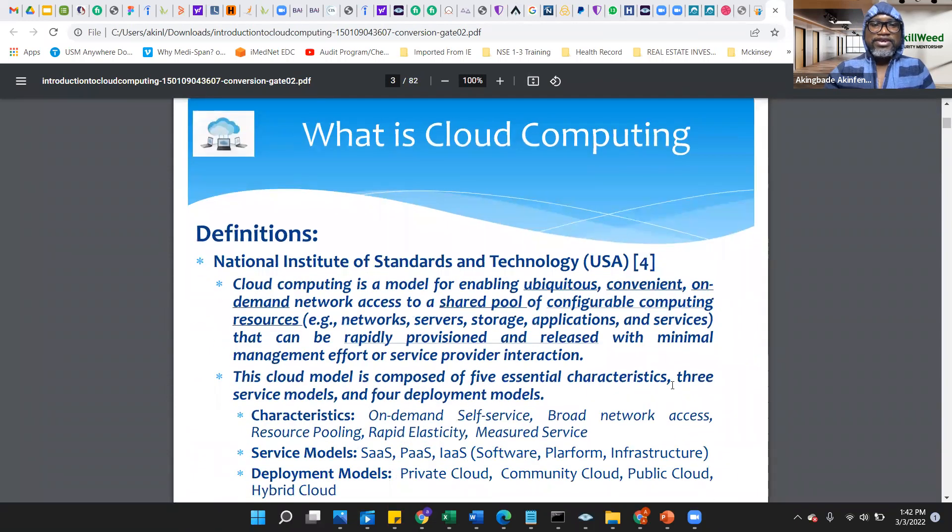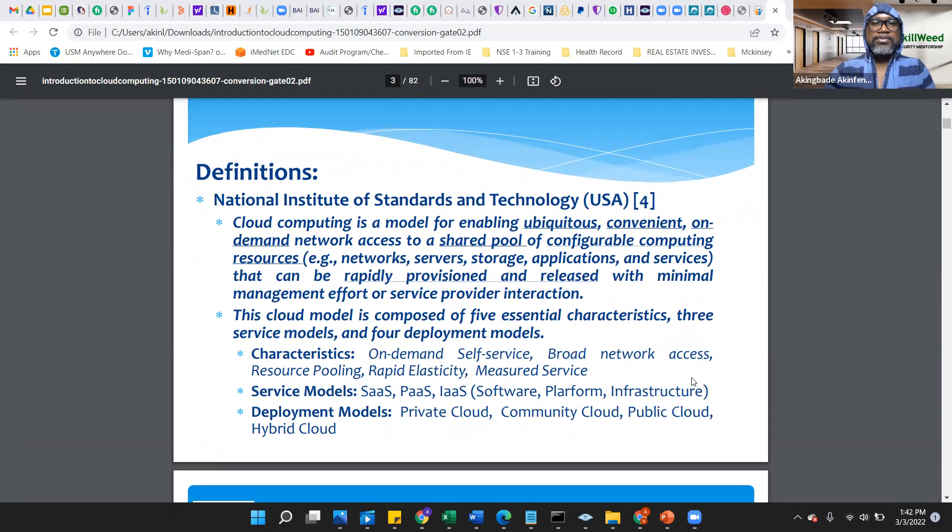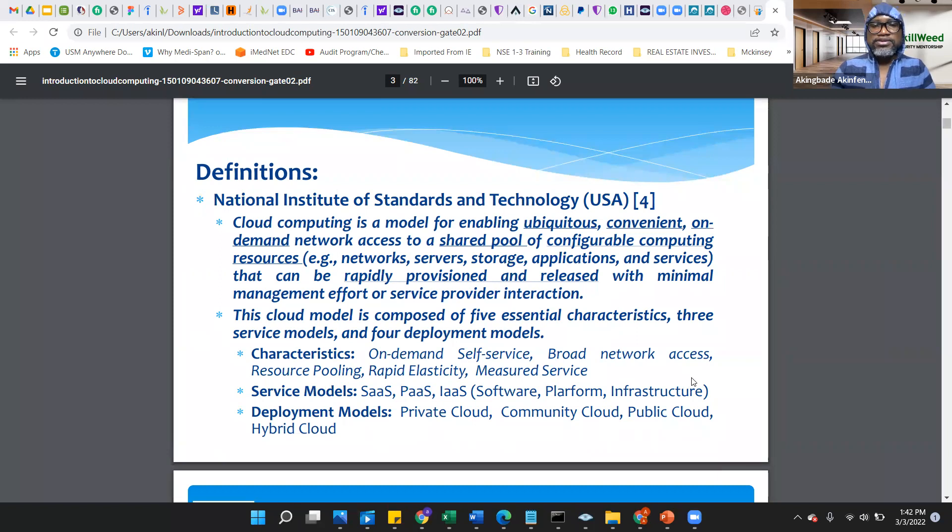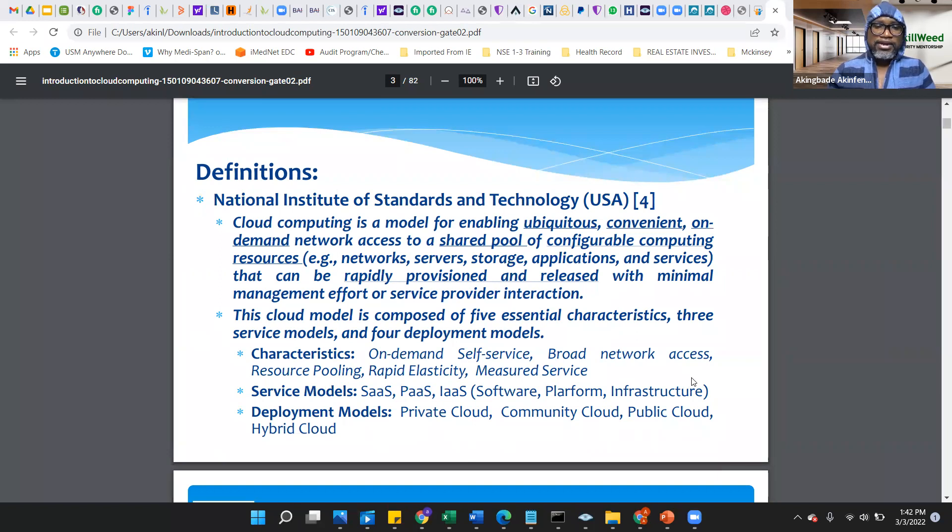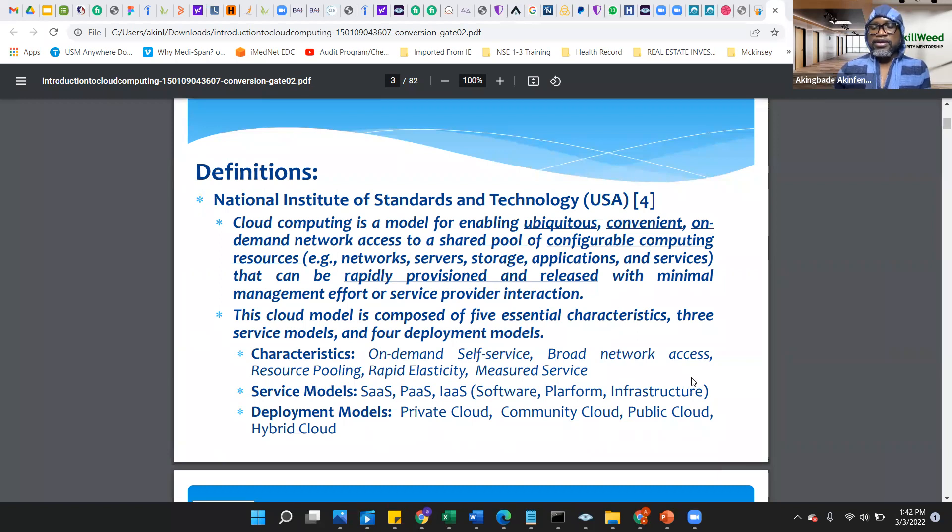This is the definition from the NIST, National Institute of Standards and Technology. Cloud computing is a model of enabling ubiquitous, convenient, on-demand network access to a shared pool of configurable computing resources. Like I said earlier on, we can share resources like your network, your server, storage, application, services. The cloud has made it to help a lot of self-service process, pool of resources together easily.